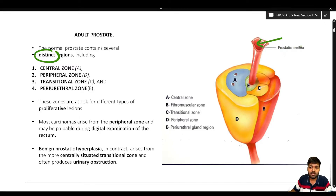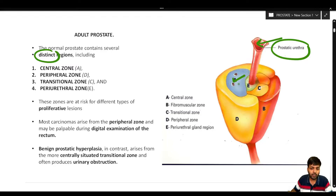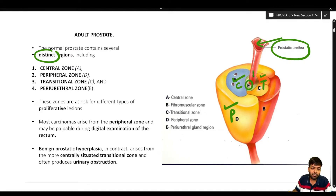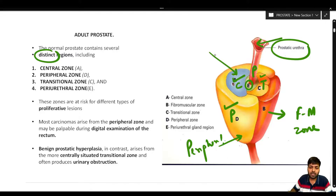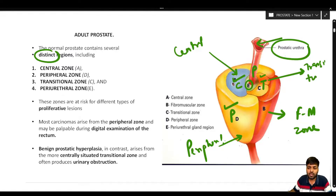At the center is the prostatic urethra, and the prostate is divided into different regions: region A is the central zone; region D is the peripheral zone; region C is the transitional zone; region E is the periurethral zone; and there is also the fibromuscular zone. So the zones are: peripheral, central, transitional, periurethral, and fibromuscular.